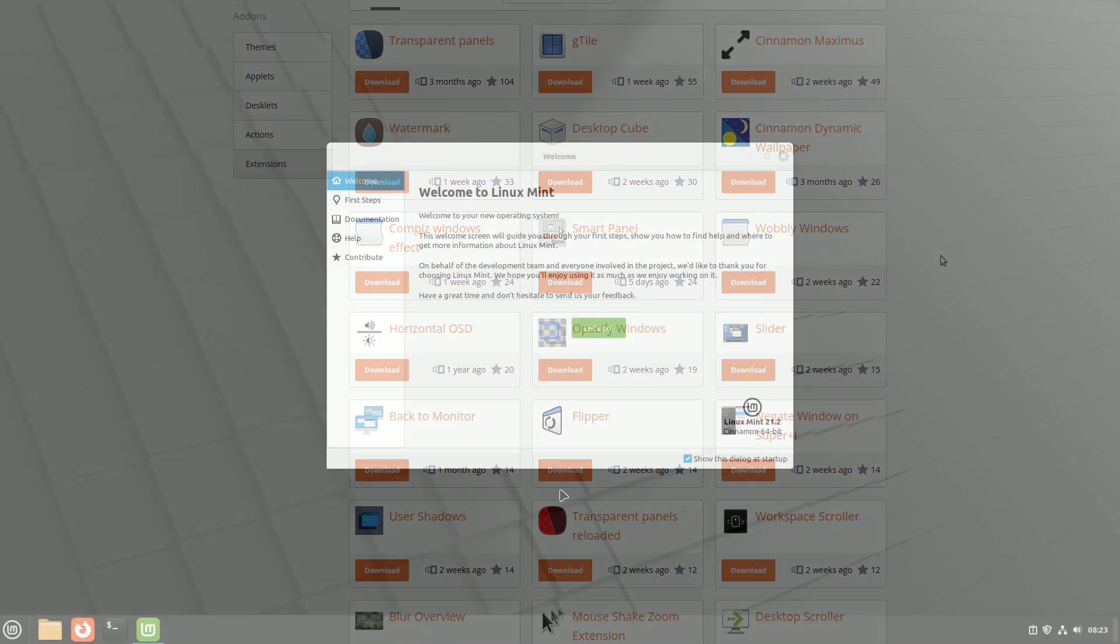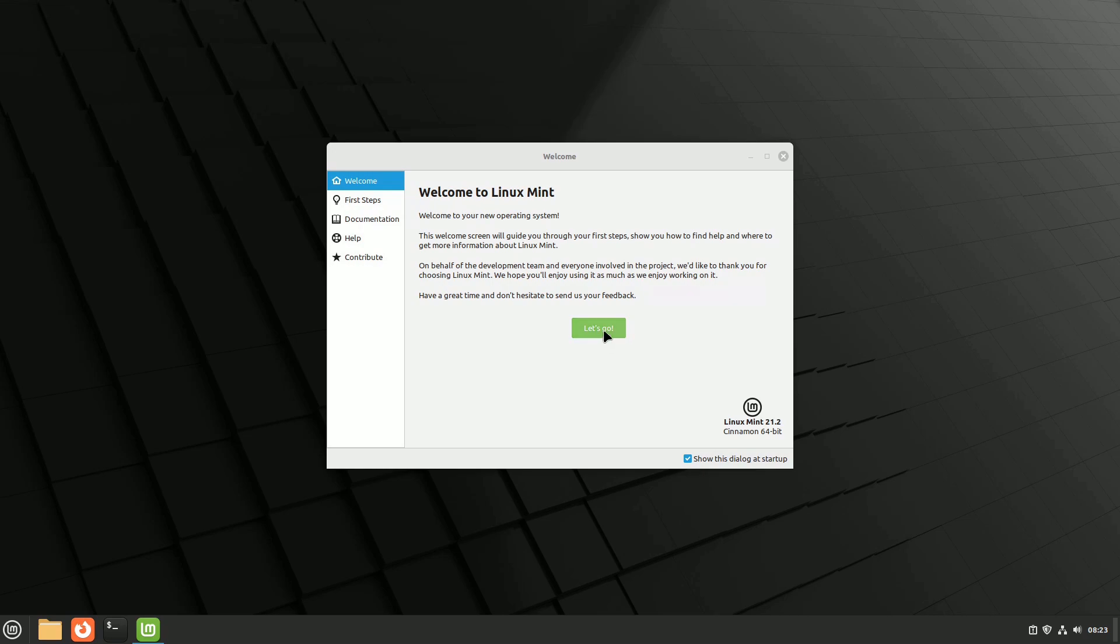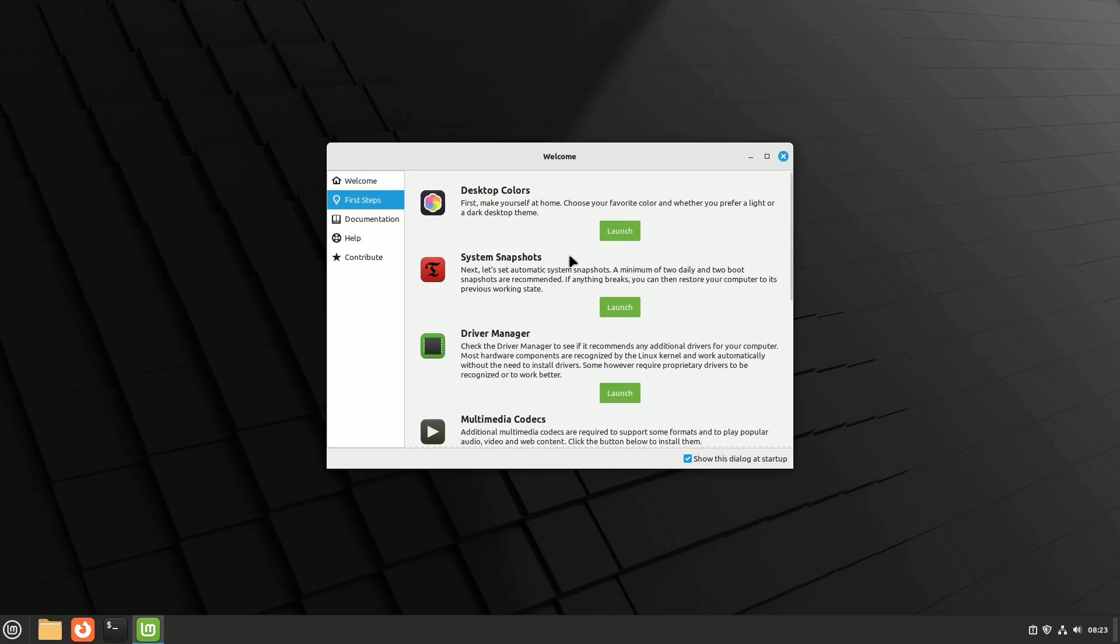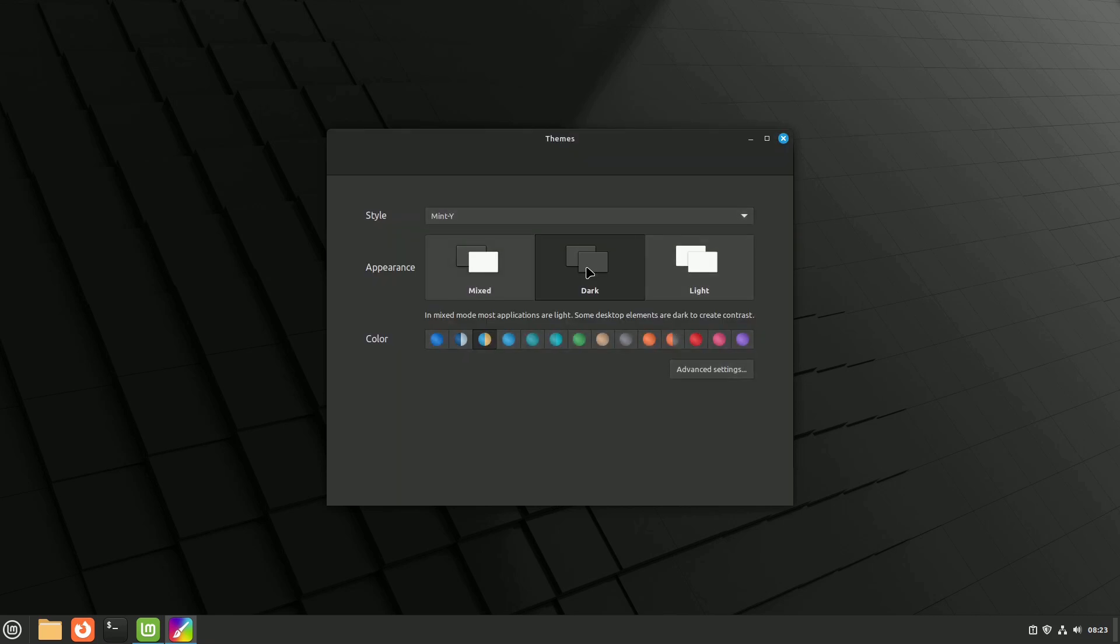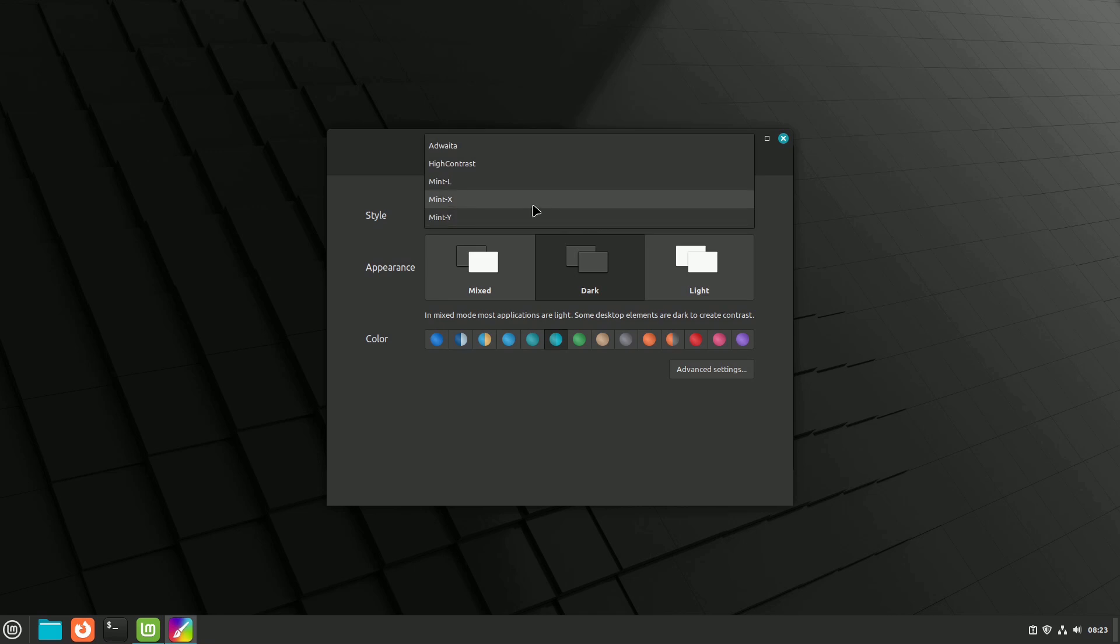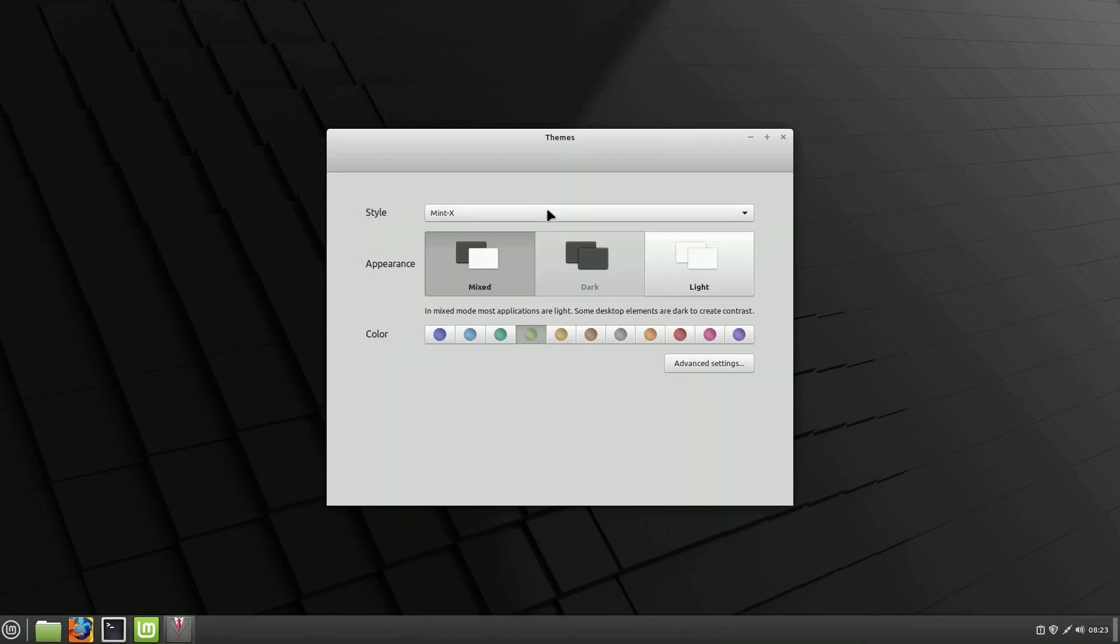After installing Linux Mint, a welcome window appears with the first steps section. It suggests customizing colors or trying a dark theme as an alternative to the default one. The welcome window is just the beginning of how you can change the appearance of Linux Mint Cinnamon.